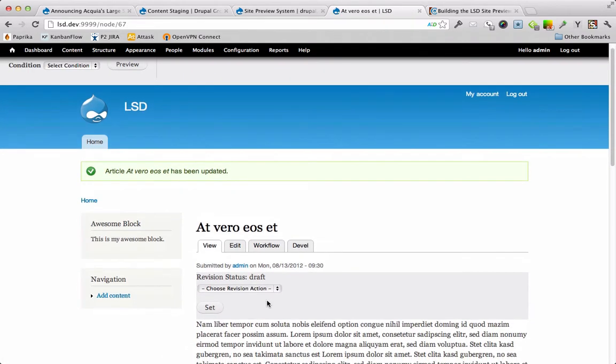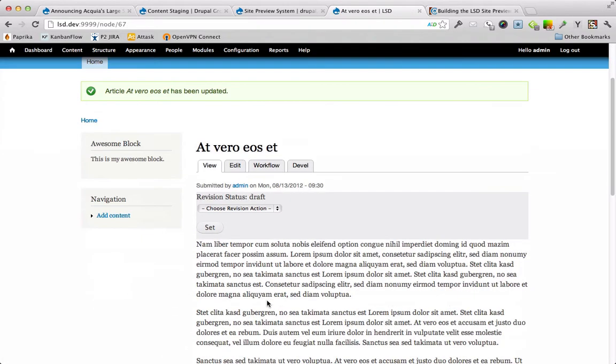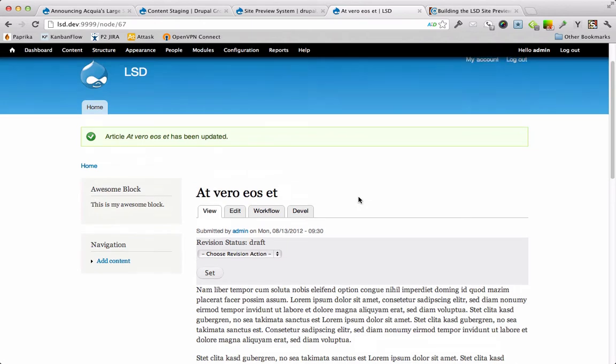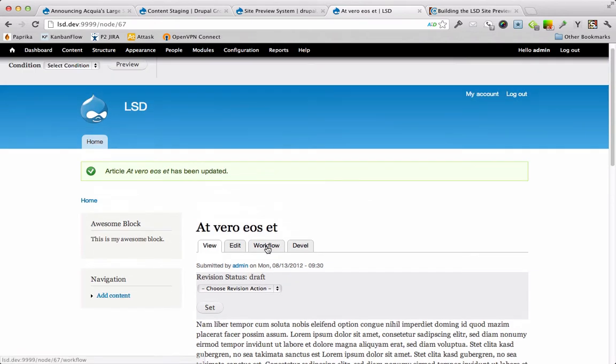So now we have an unpublished node. What we're not seeing on this page right now is there's a view block that shows all the published articles on it, ordered by the most recent article. This is a block placed by the context field module. We'll work on that more in a minute. So this is currently unpublished. So let's just go ahead and publish this for now.